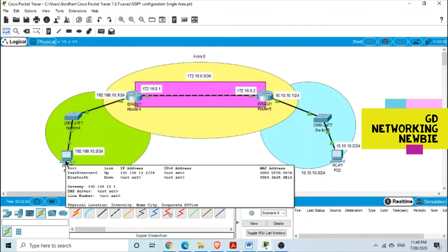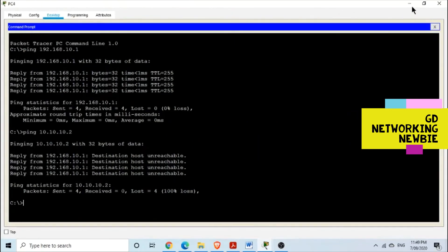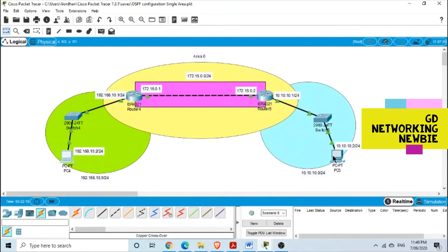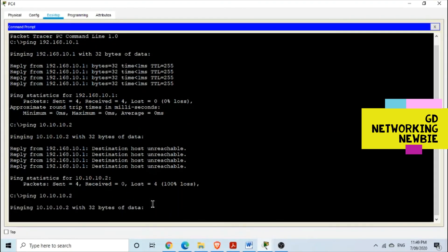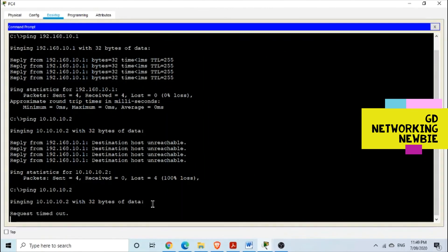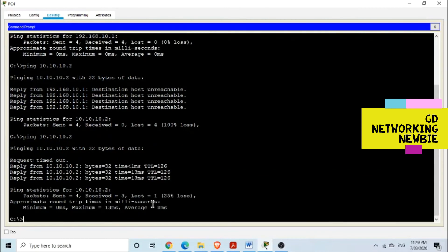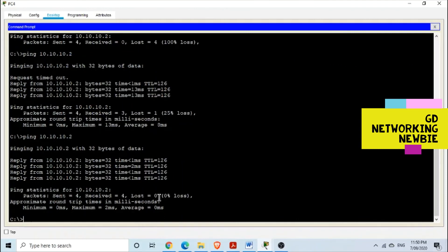Let's verify by pinging from this PC to the other PC at 10.10.10.2. It took some time to resolve IP and MAC addresses, but we got a reply — three sent and received. Running it again, we get all four packets back with zero percent loss. OSPF is working correctly.